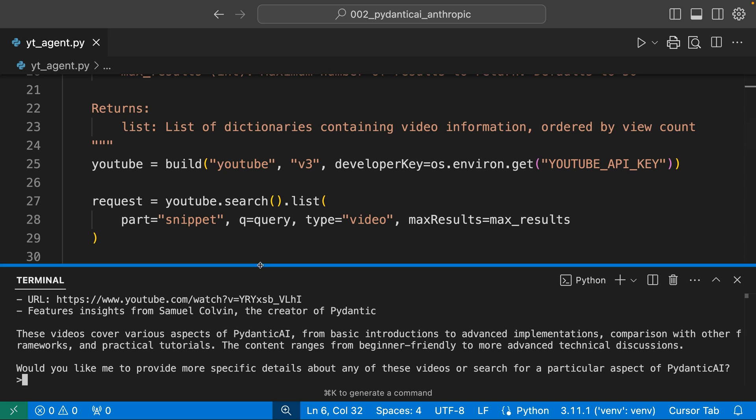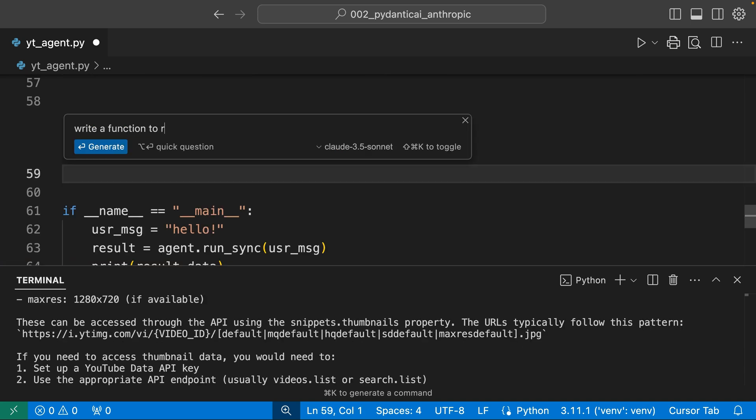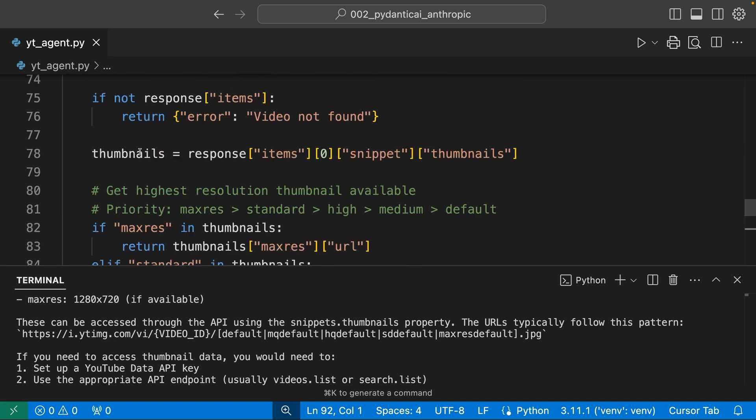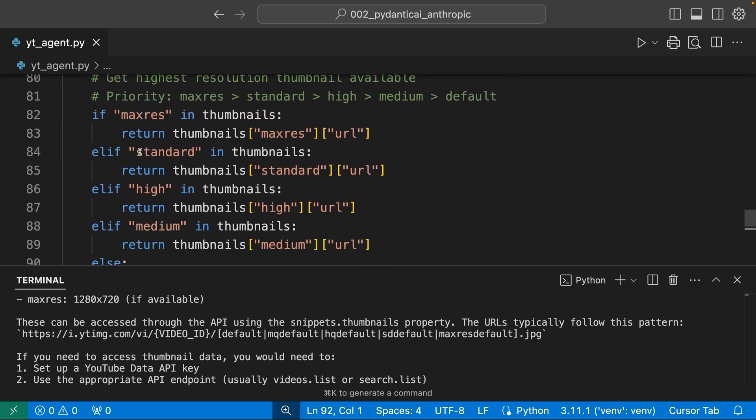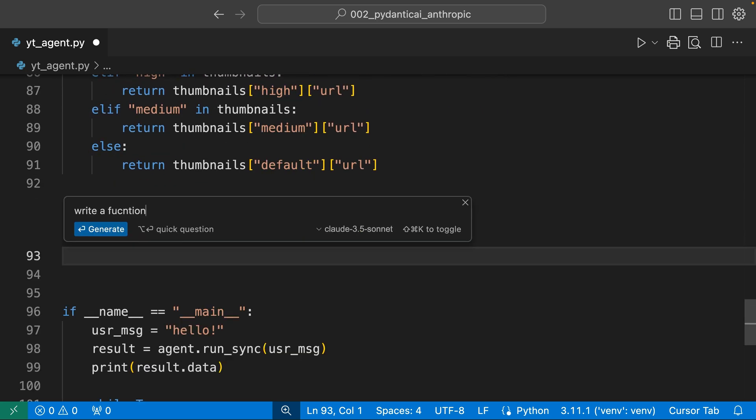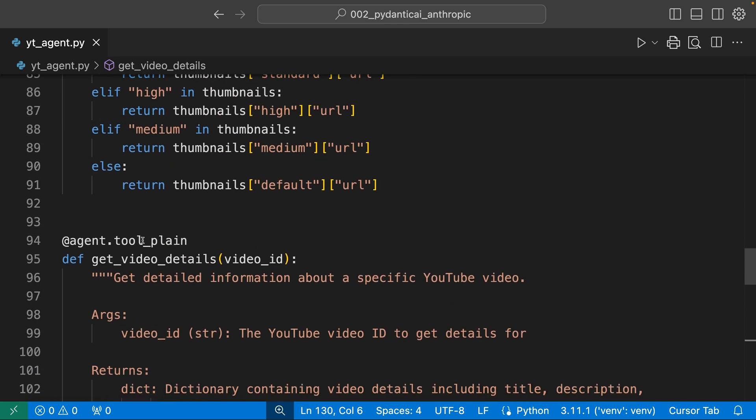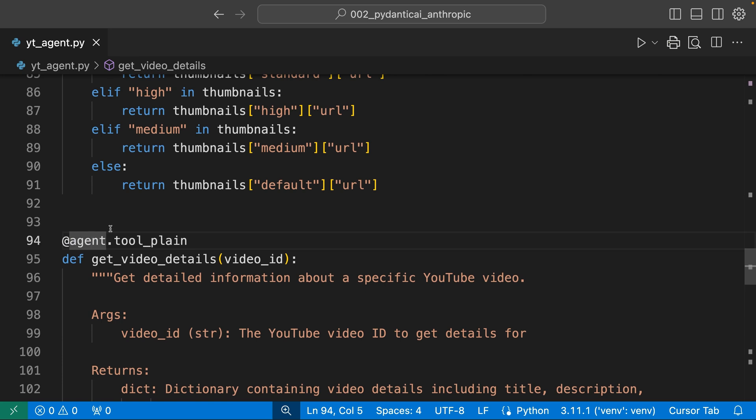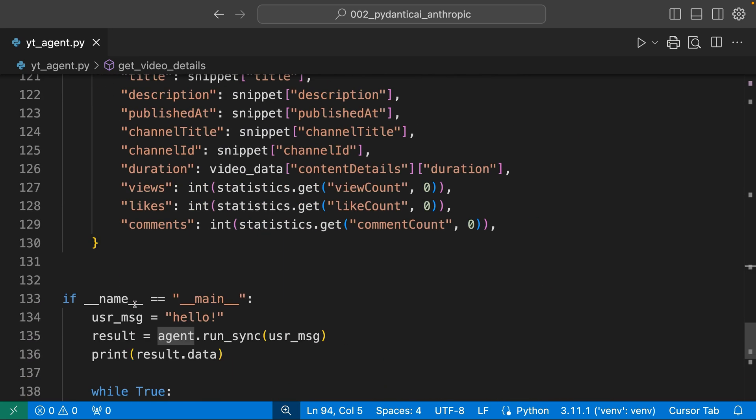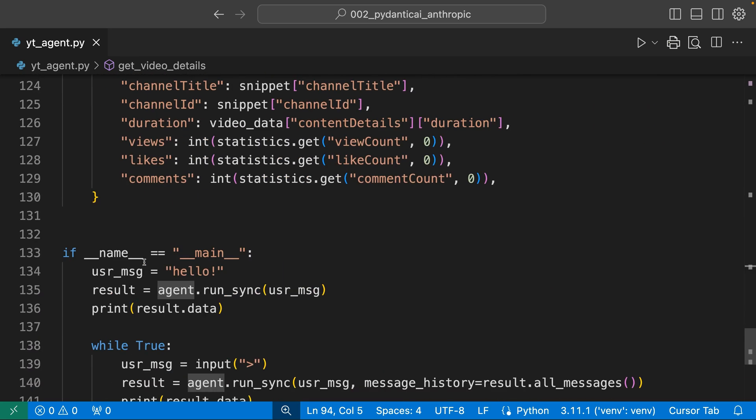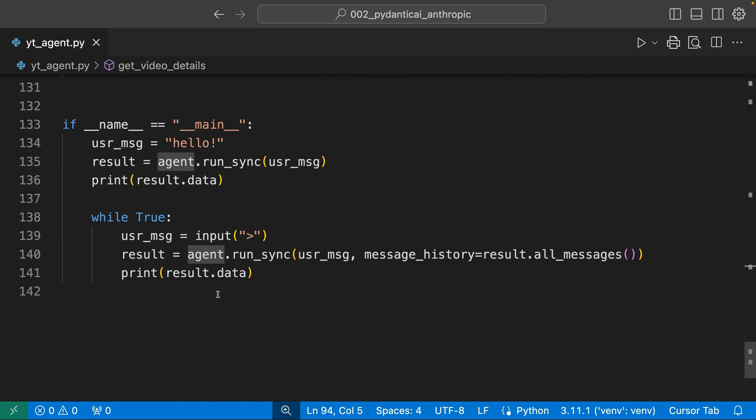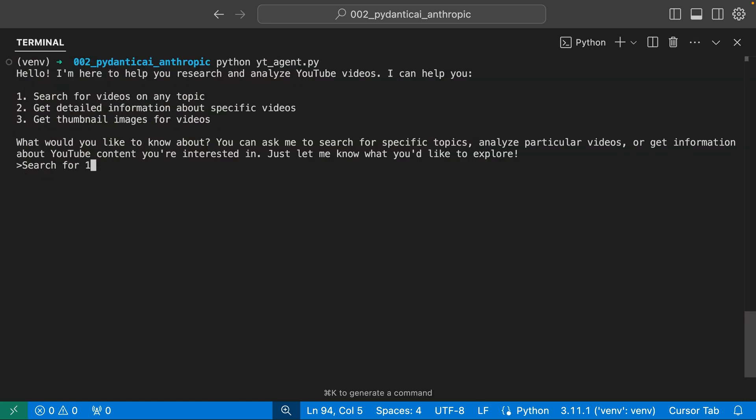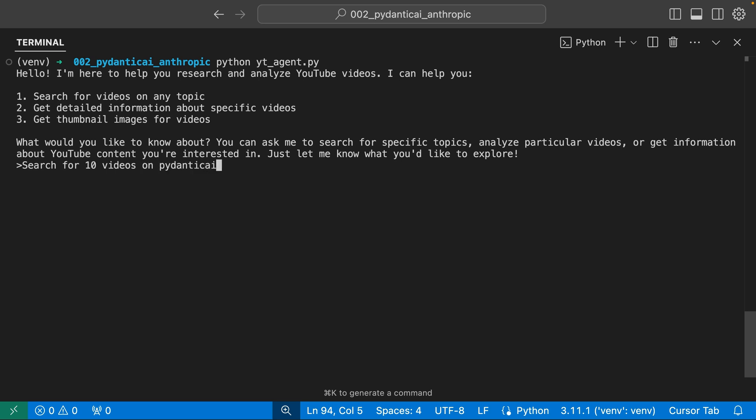Let's see. What else can we do here? A function to retrieve the thumbnail. Don't know if that's going to work or not, but maybe it will. Write a function to retrieve the details of a given YouTube video. Okay, so get video details. Once again, we have equipped the agent with these tools. And once again, I have no idea what this code is doing. Let's try it again. Search for 10 videos on Pydantic AI. We got five. I asked for 10. Here's a summary of the most relevant, so I probably got more.